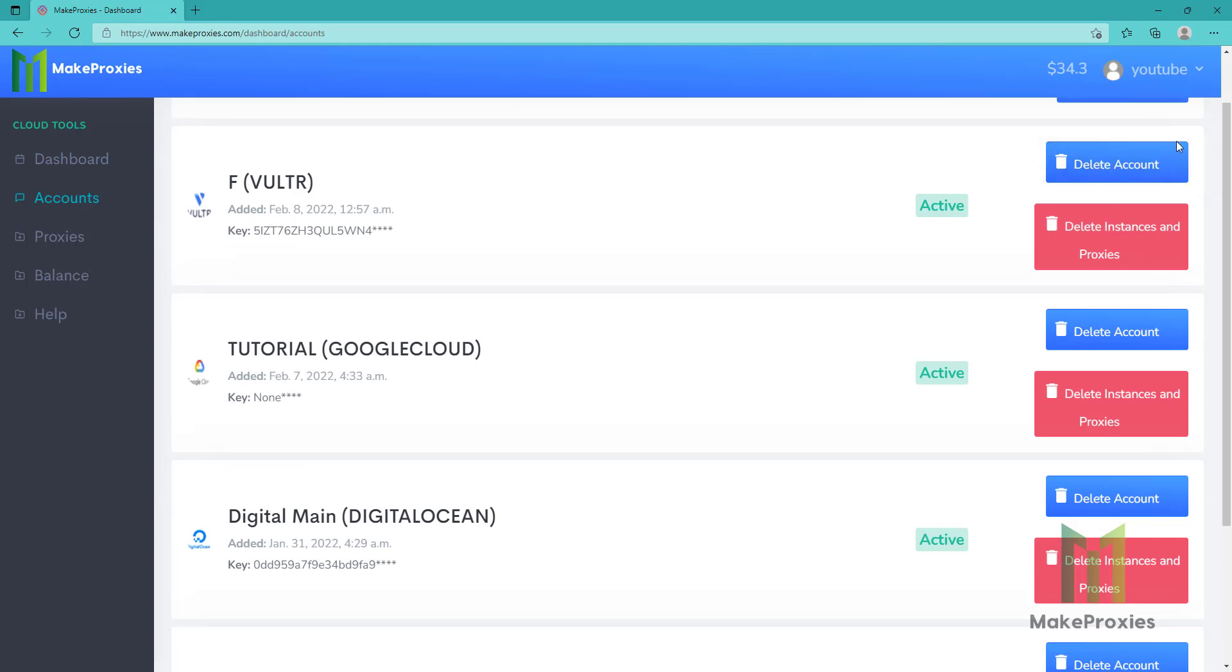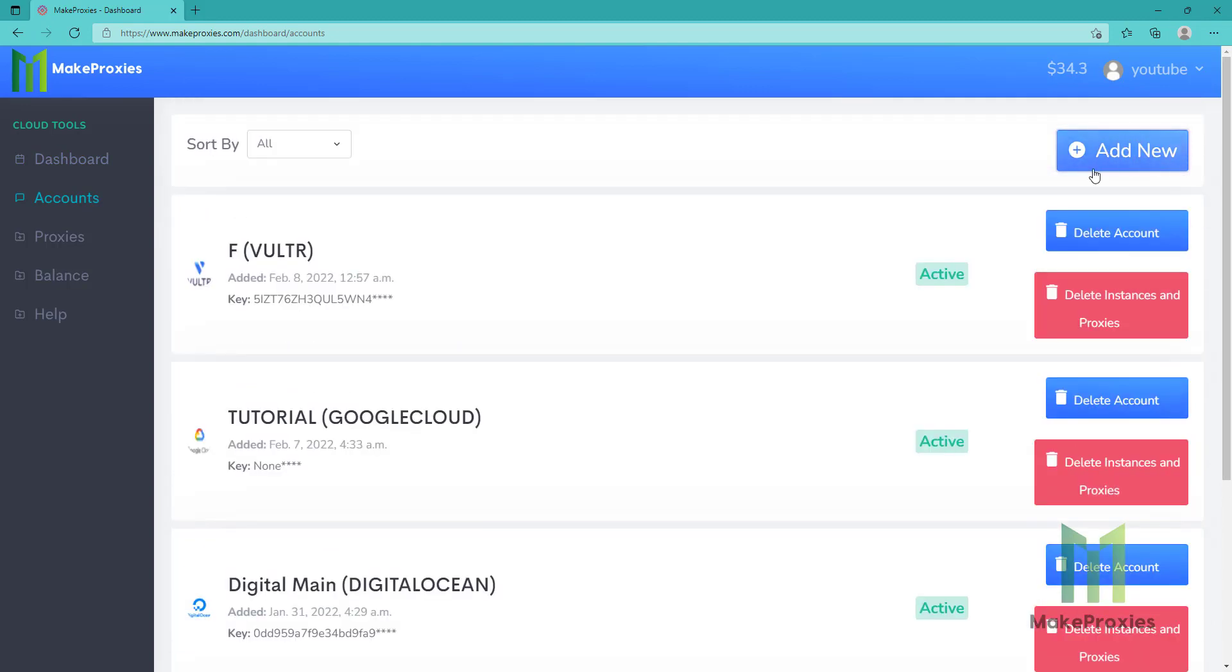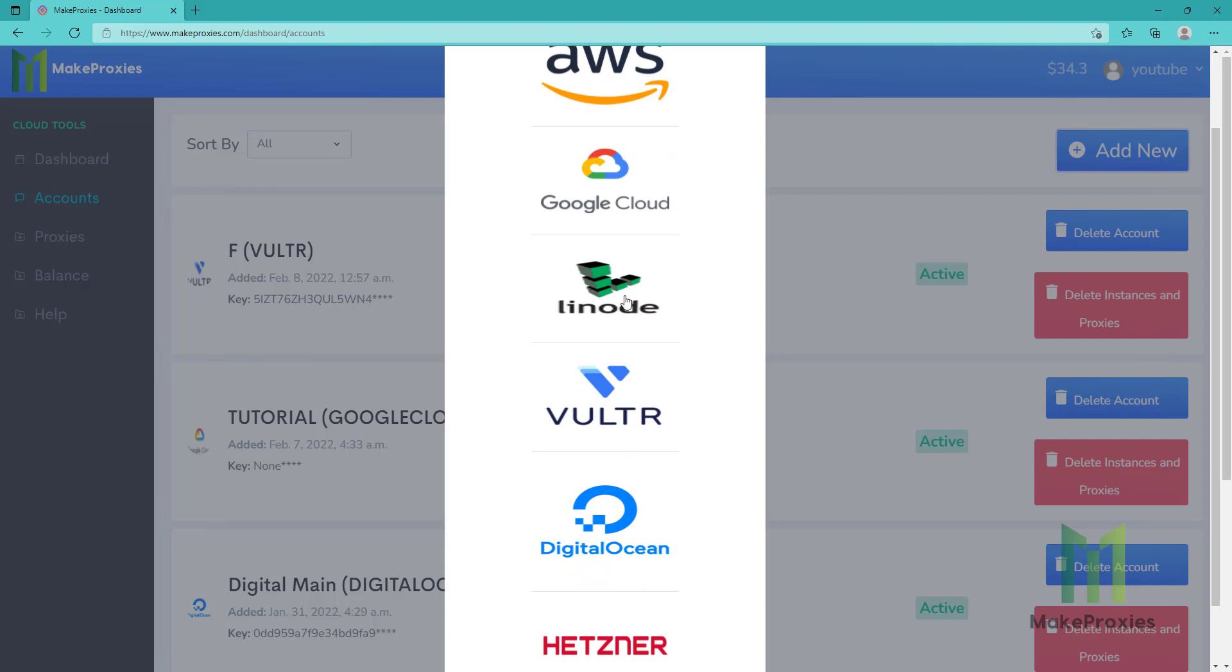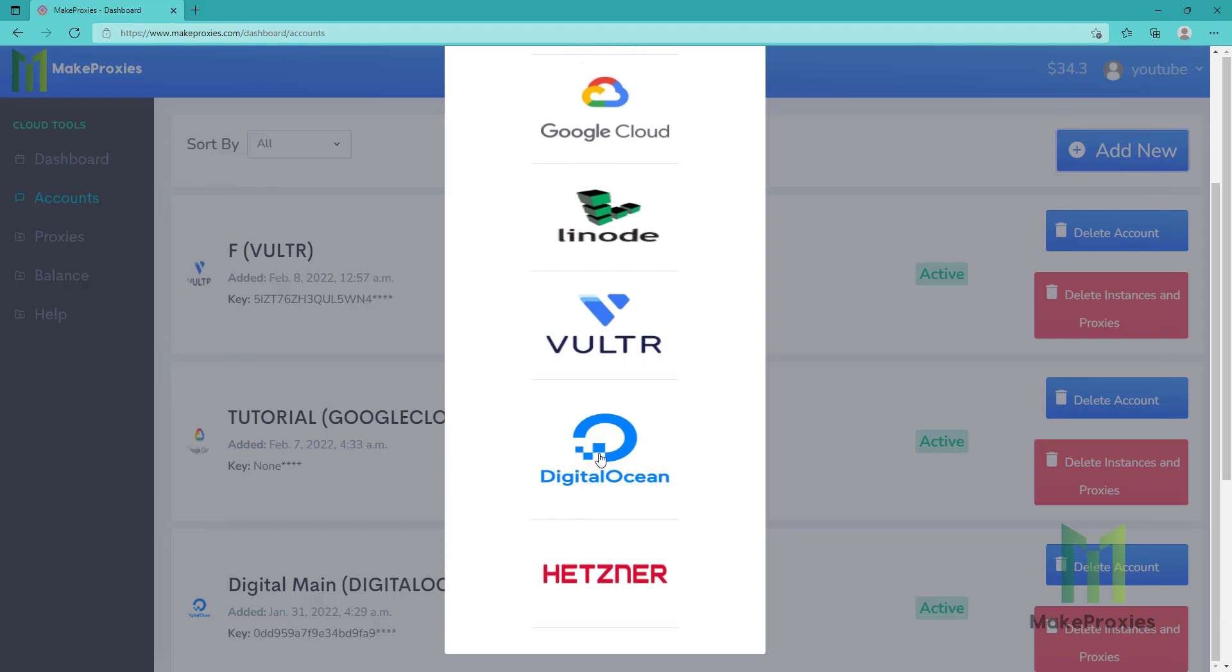Let's go to accounts. You can see here the providers that are supported: AWS, Google Cloud, Linode, DigitalOcean, Hetzner.